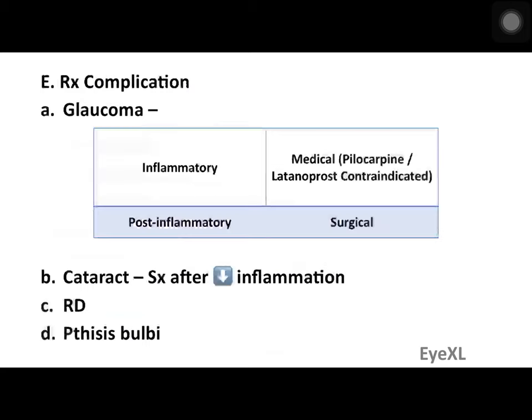Complications management: the most common complication is glaucoma. In the inflammatory stage, medical management is sufficient, but pilocarpine and latanoprost are contraindicated — pilocarpine is a miotic that worsens uveitis, and latanoprost is a prostaglandin analog that increases prostaglandins in the eye, worsening inflammation. Post-inflammatory conditions are managed by surgical methods. Cataract surgery should be performed only after achieving a quiet eye, and retinal detachment is managed appropriately.